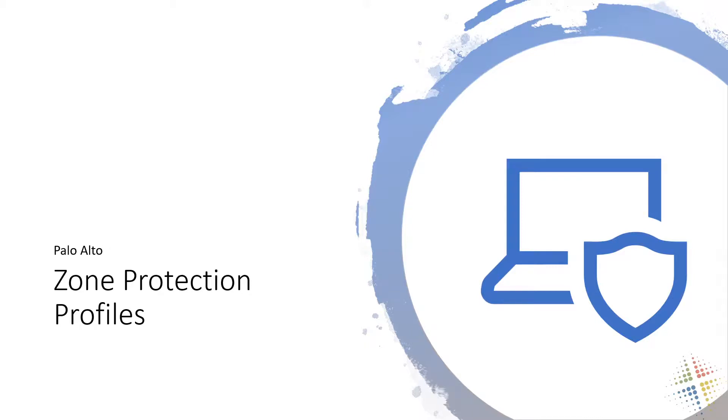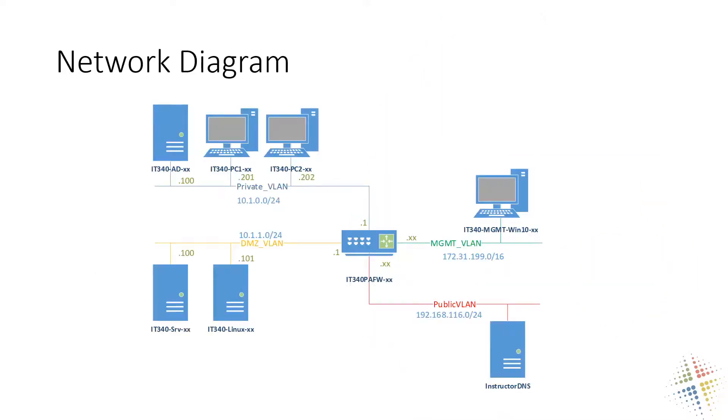In this video we're going to talk about zone protection profiles in a Palo Alto device. Now the first question you come up with is what exactly is a zone protection profile? Well if we look at our network diagram here, the idea behind a zone protection profile is that we can protect a zone with a profile. Let's talk about super crazy ideas right here - protecting a zone with a profile.